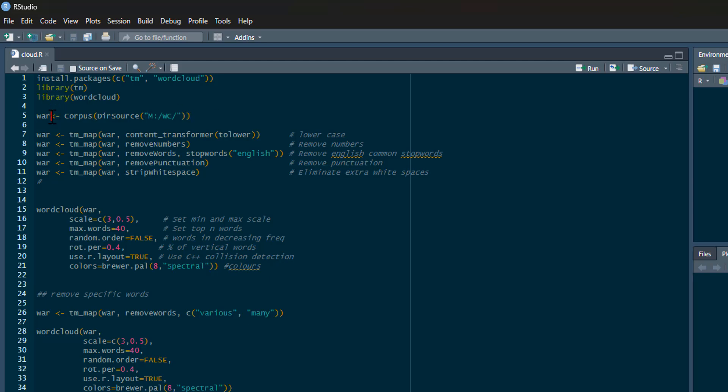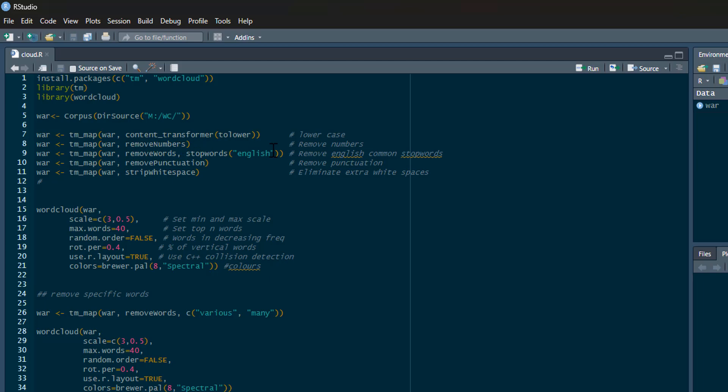I'm going to read this in and call it 'war'. The key thing when doing text mining is making sure things are consistent and getting rid of certain words. Using TM map, we can do a few different things. First, I'm going to convert everything to lowercase using content transformer. Next, I'm going to remove numbers, then remove what are called stop words.